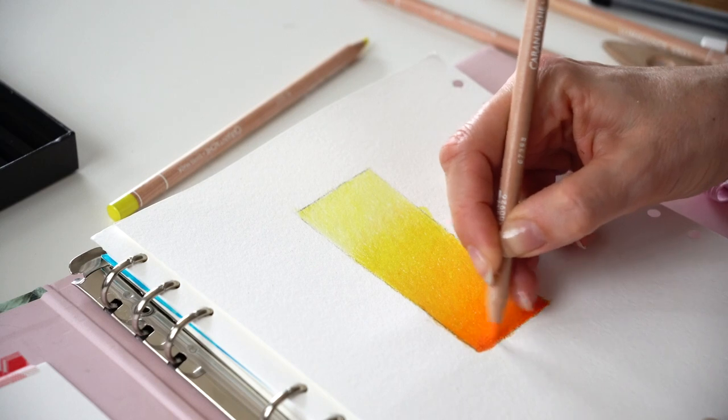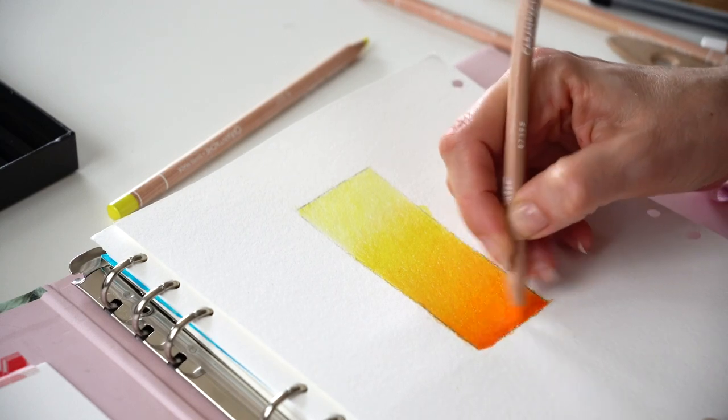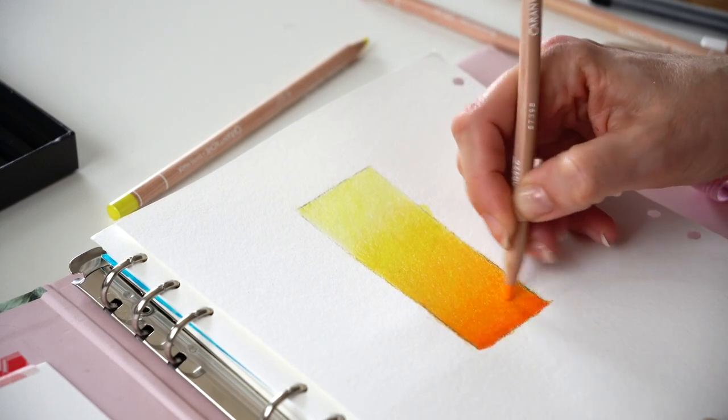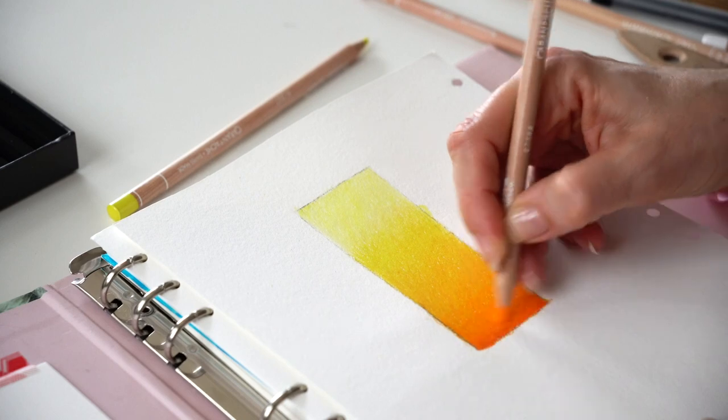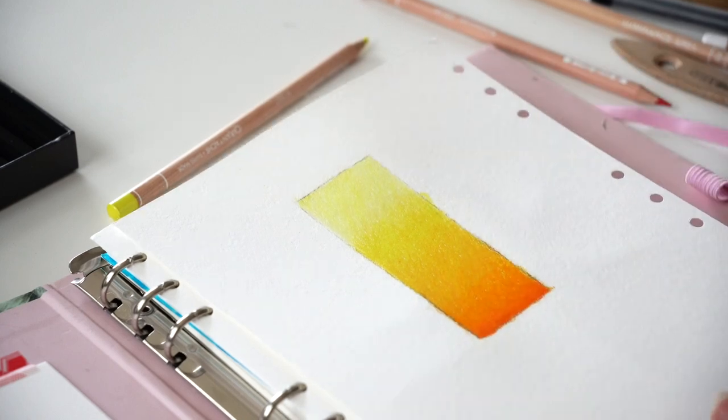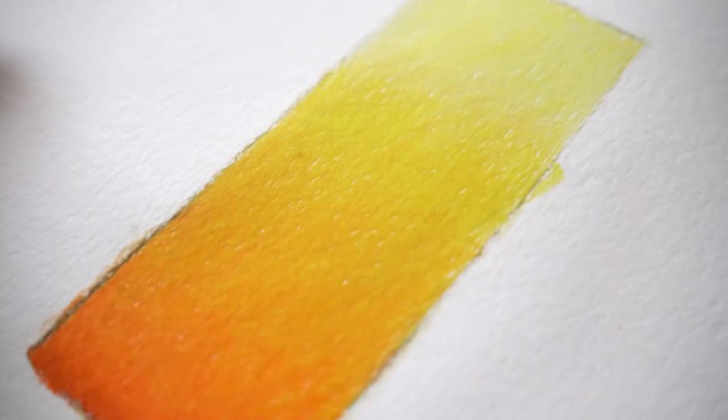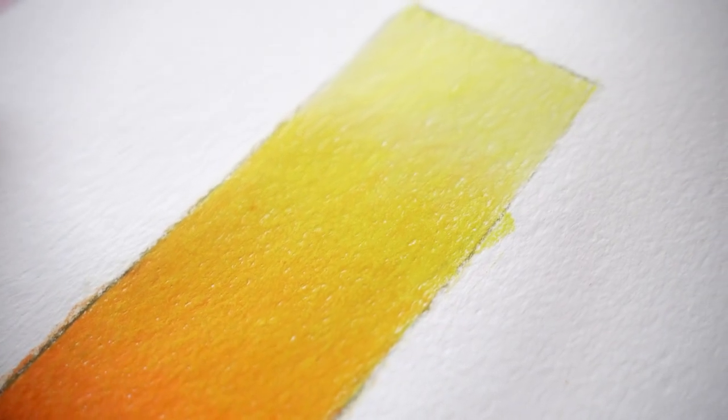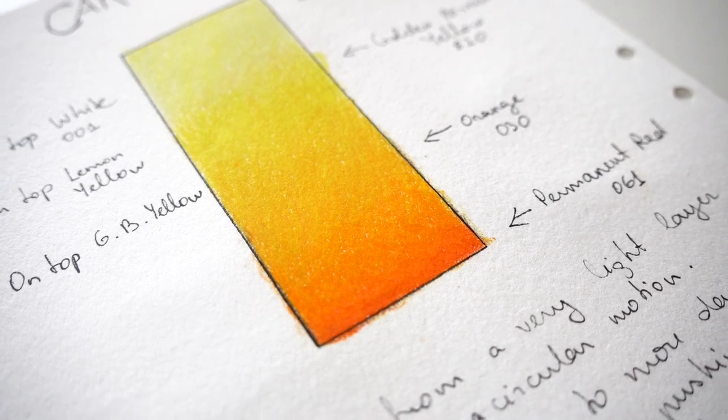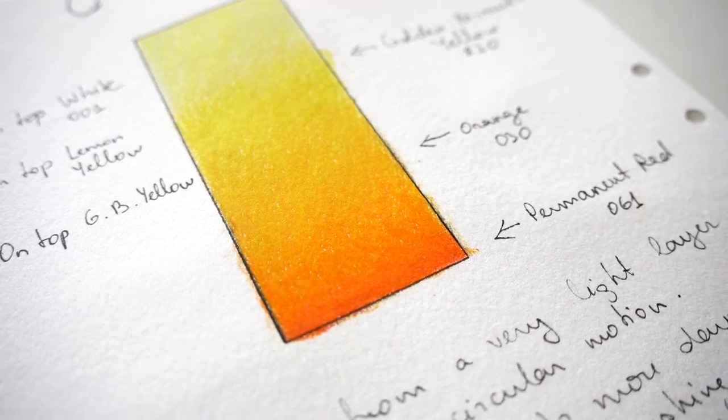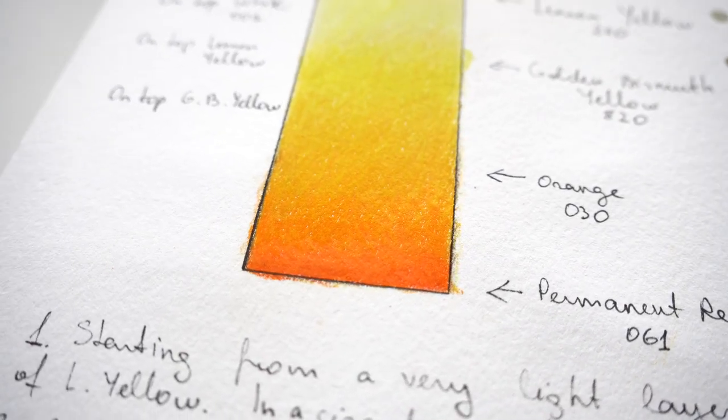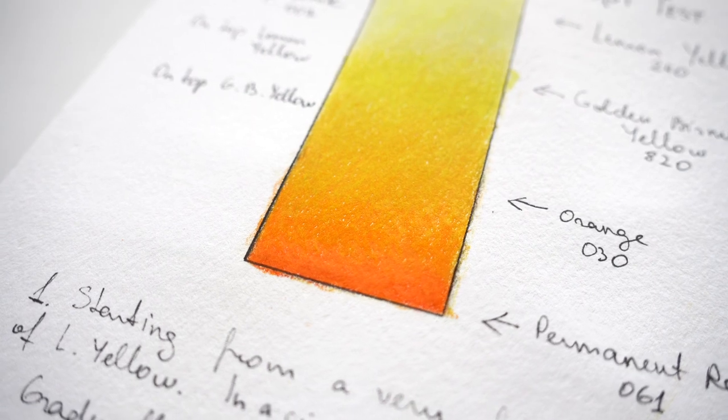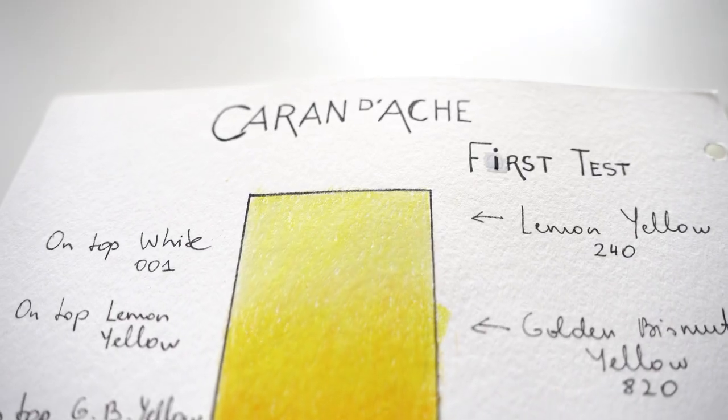Going over with all pencils at their tonal value level. Smoothing them together and the result is perfect. I really like how these pencils are working. Very smooth, rich in pigment, rich in color.